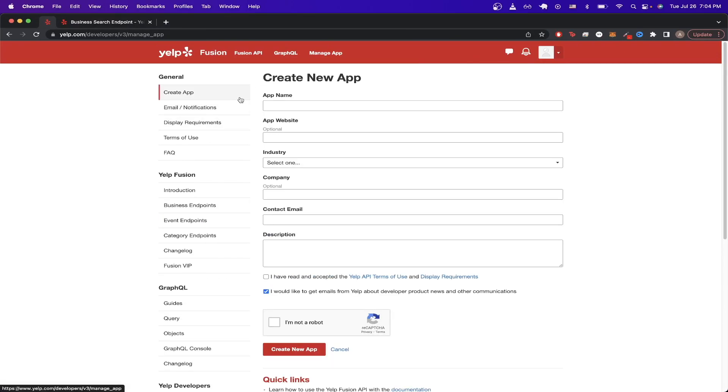Now we will create our own API key to test various Yelp API calls. So now we just need to fill out a basic form. So for the app name, I'll just do Test. Industry, you can select whichever one you would like.